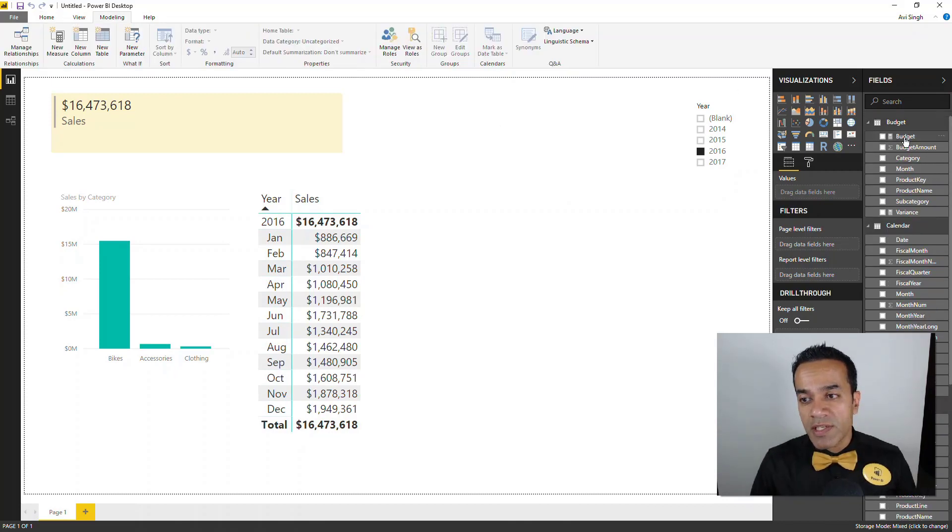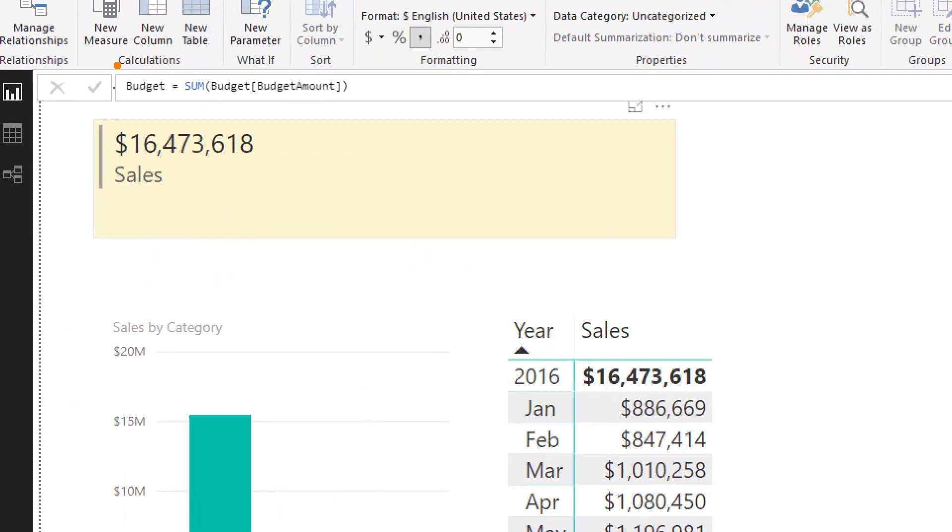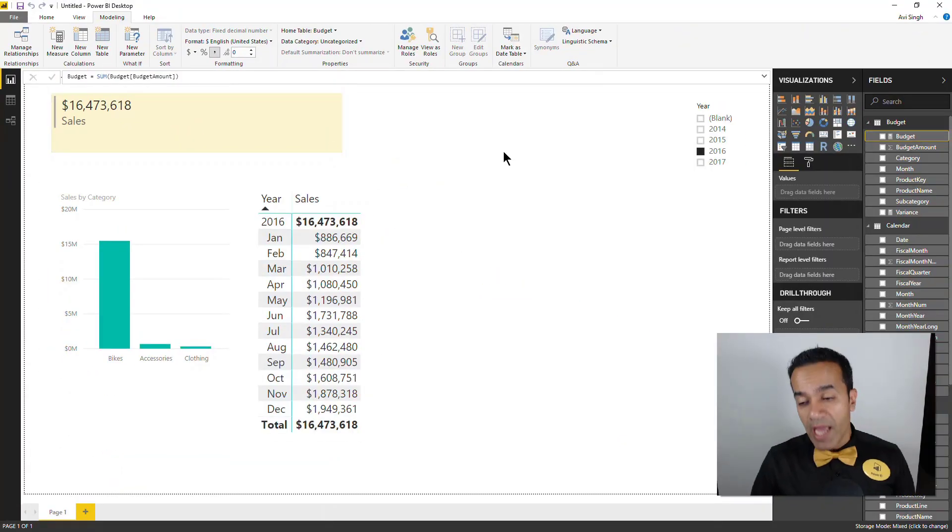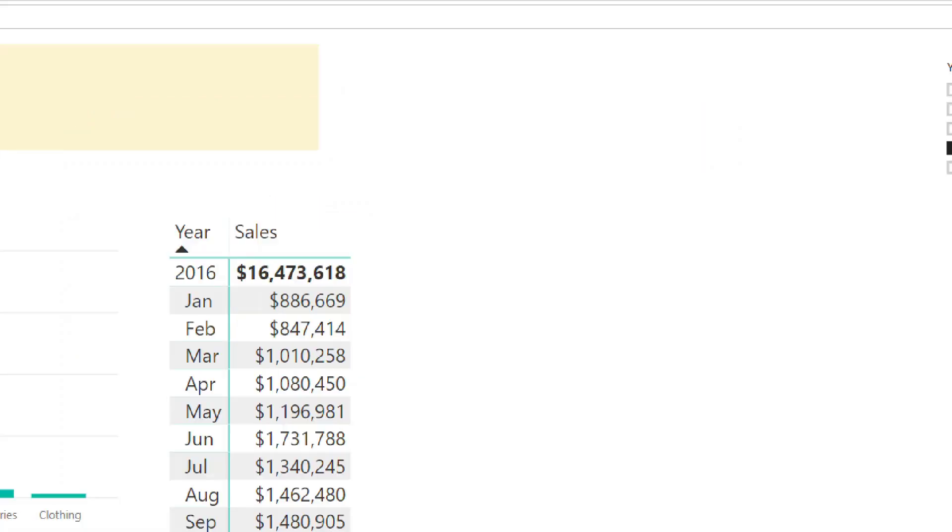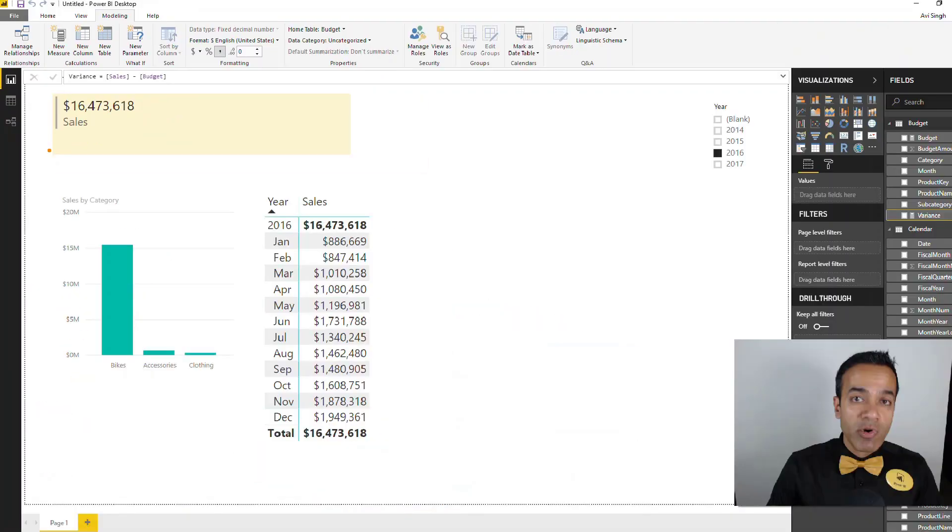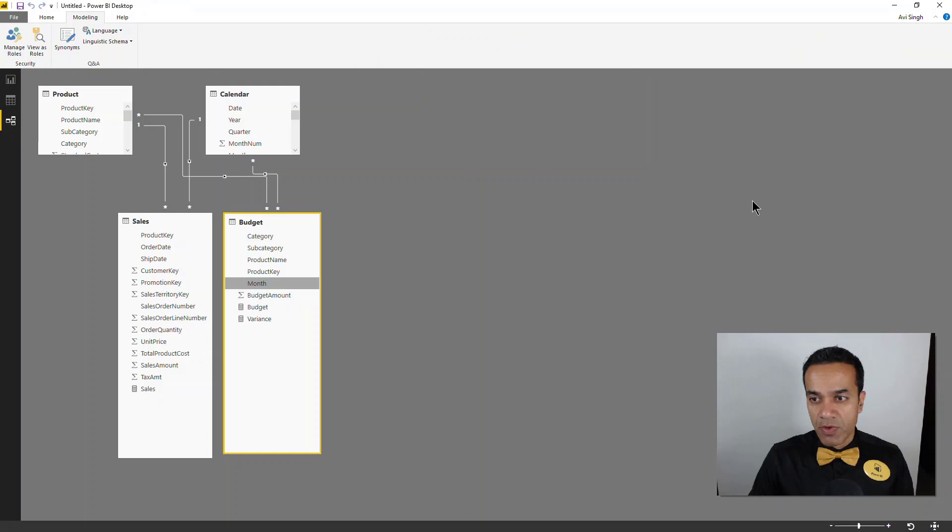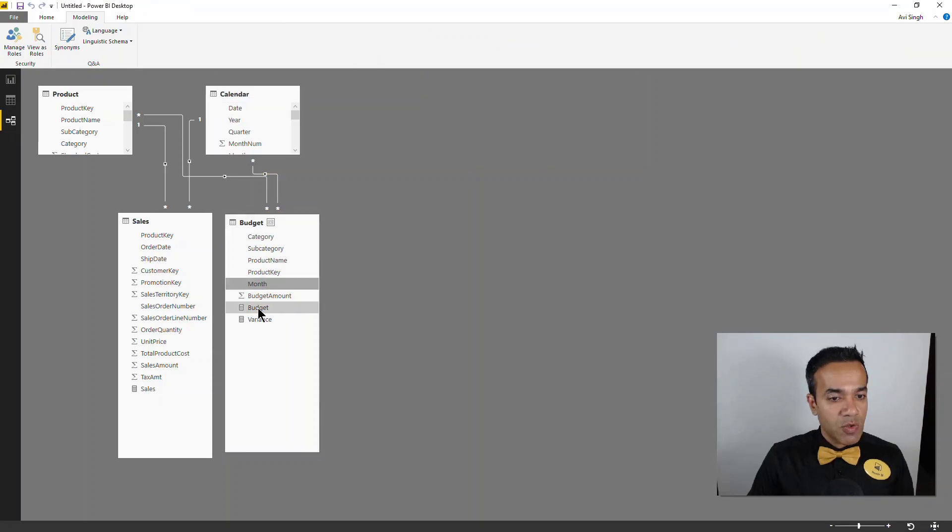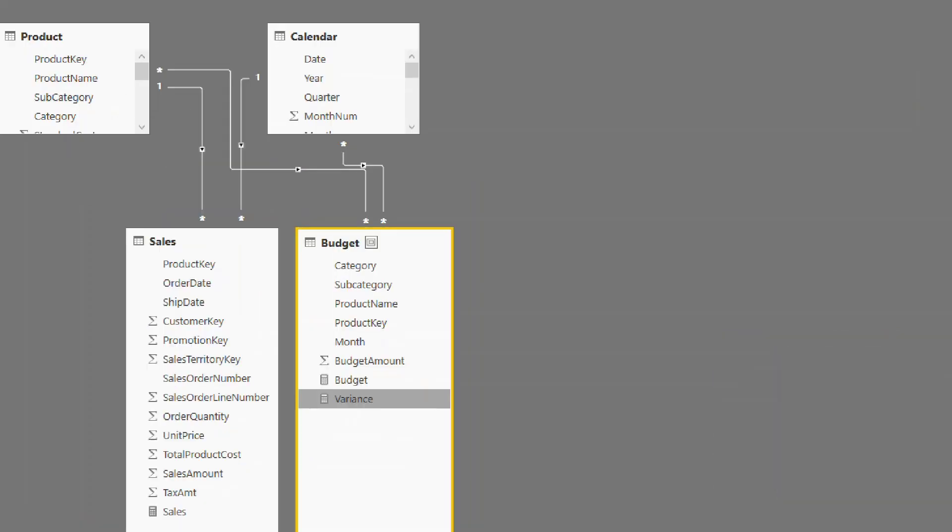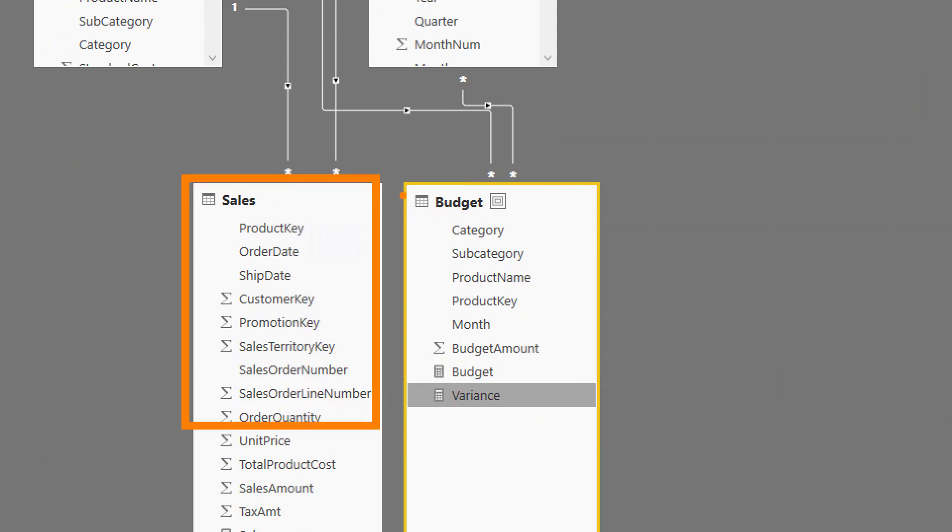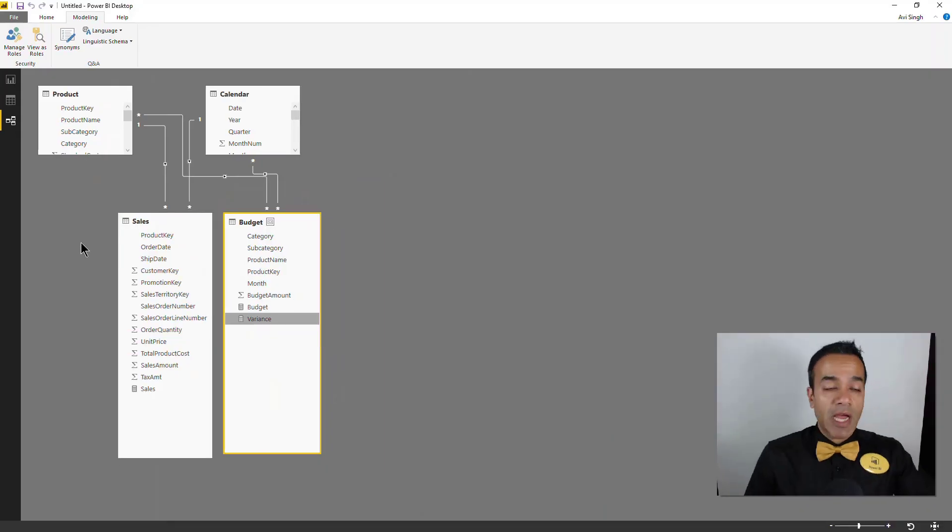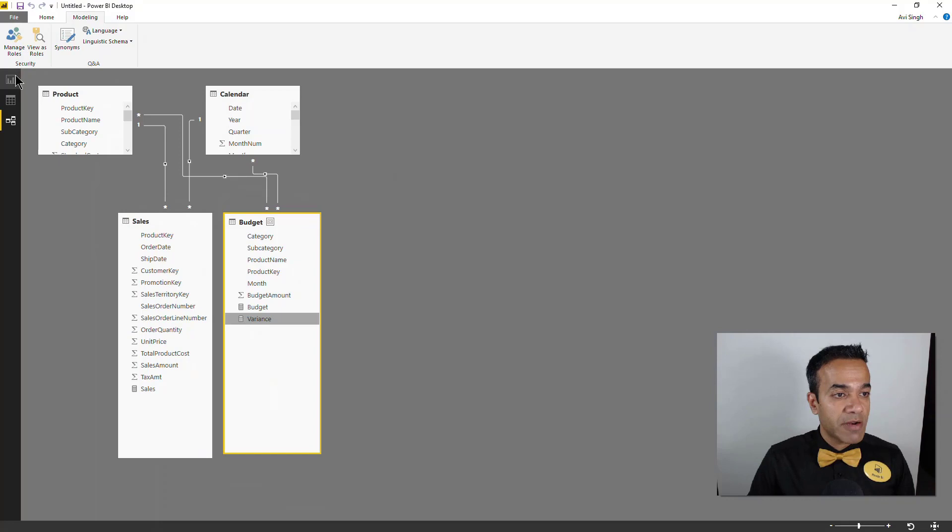So really simple measures. Budget is simply the sum of budget amount. And most importantly you can define hybrid measures which is sales minus budget. Let's look at that in the relationship view really quick. So variance is actually a hybrid because it's going across these two tables, doing sales minus budget where sales is coming from this table and budget is coming from this table. But yeah, composite models makes that seamless, makes that really possible.